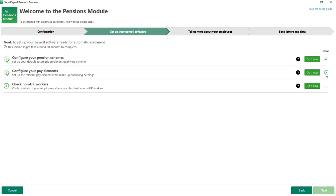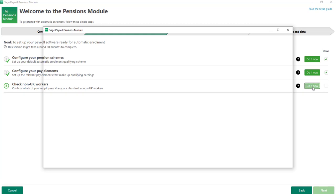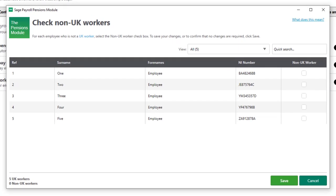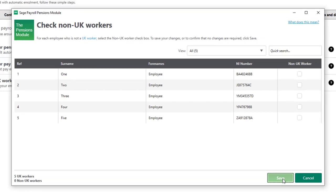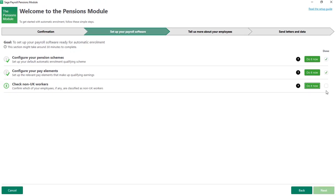On to the third step to check non-UK workers. In this step, if you have any employees who do not work or ordinarily work in the UK, you should mark them as non-UK workers. In this case we don't have any non-UK workers, so I'm just going to click Save and then mark the step as done. When you're ready to move on, click Next.